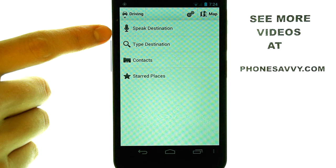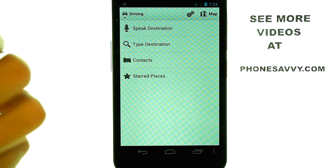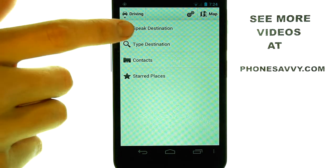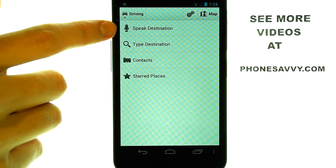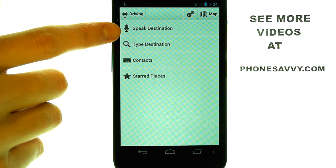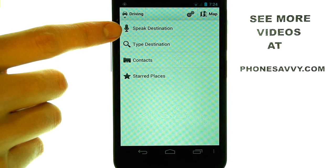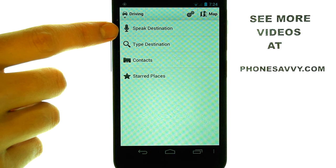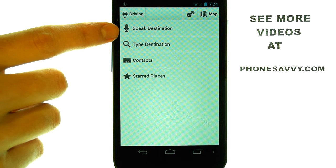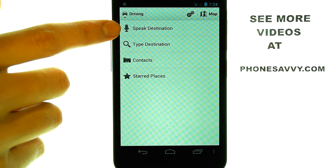From where you are right now will be your starting point. We can speak the destination in many ways. If you just want to say the city name and state, it will bring you to that general area. Otherwise, you can also speak a specific address.